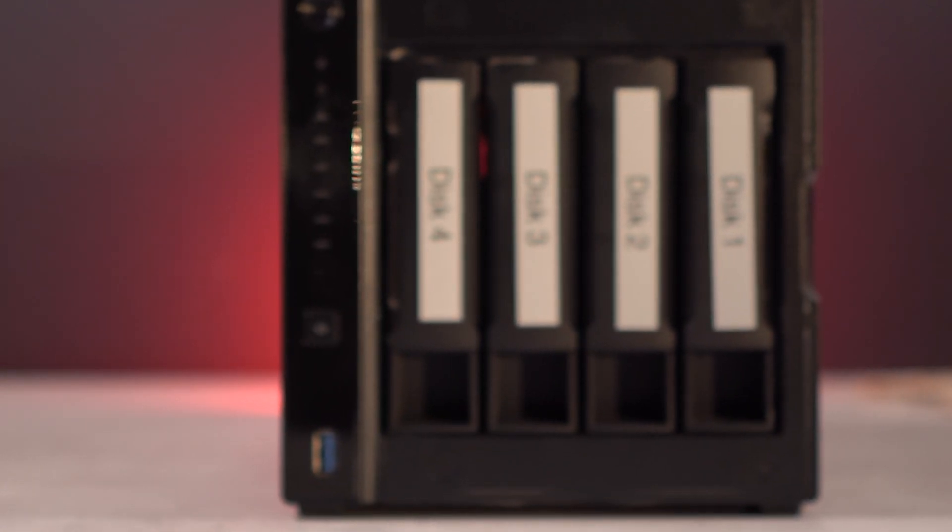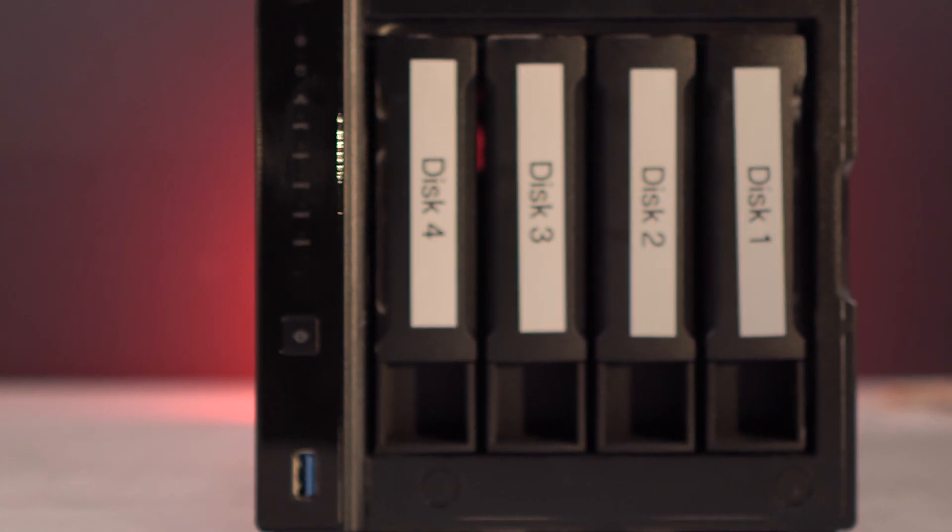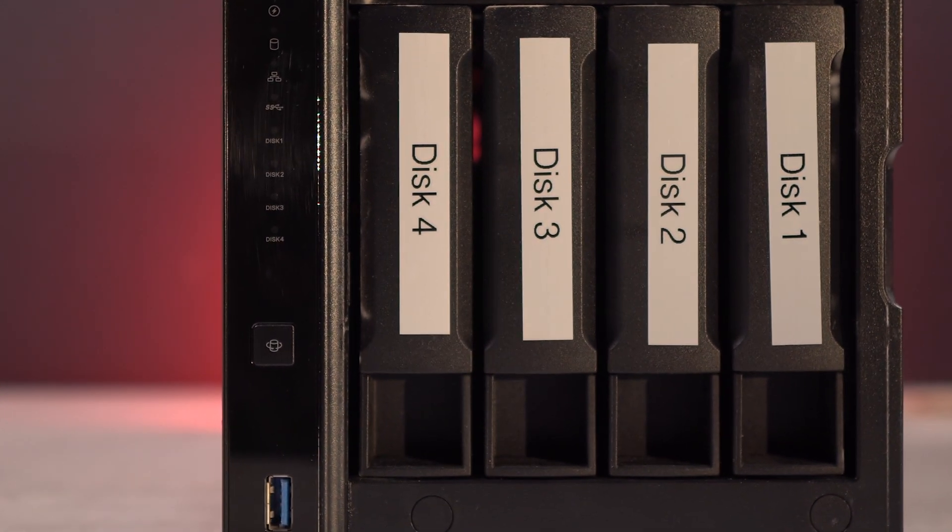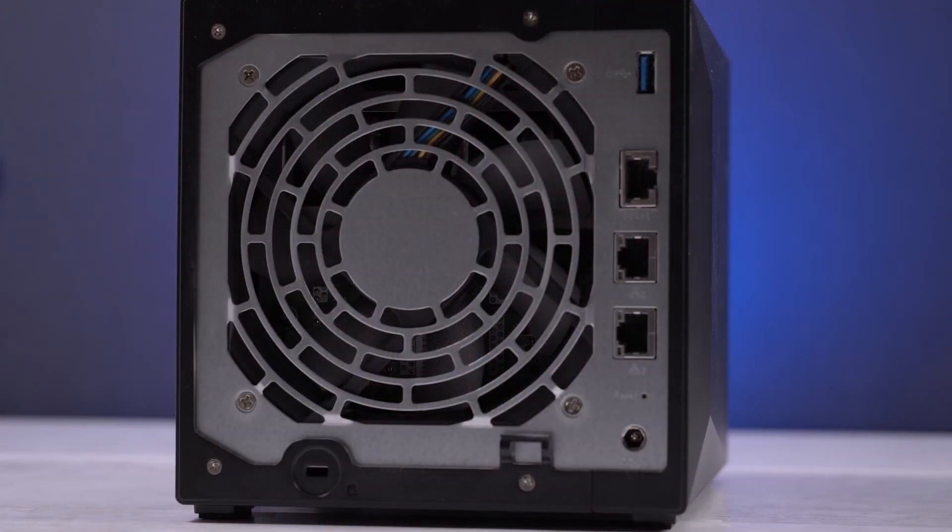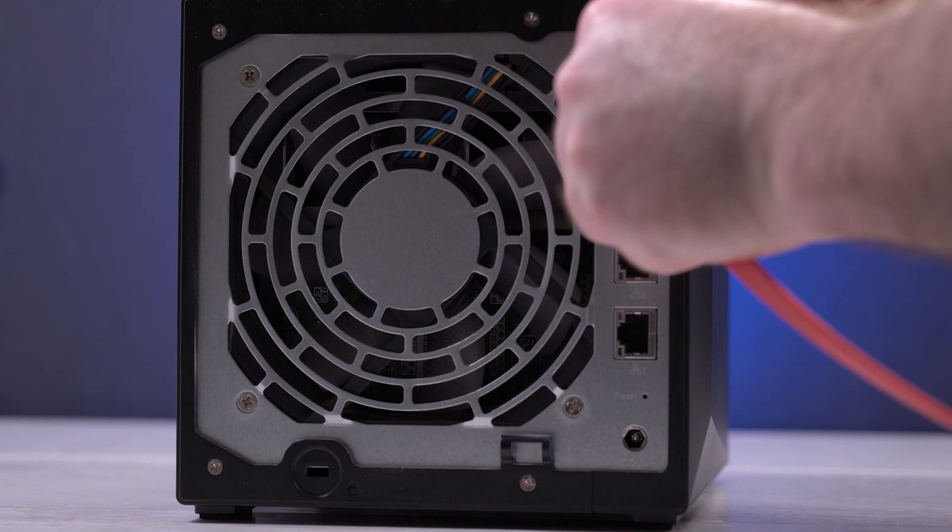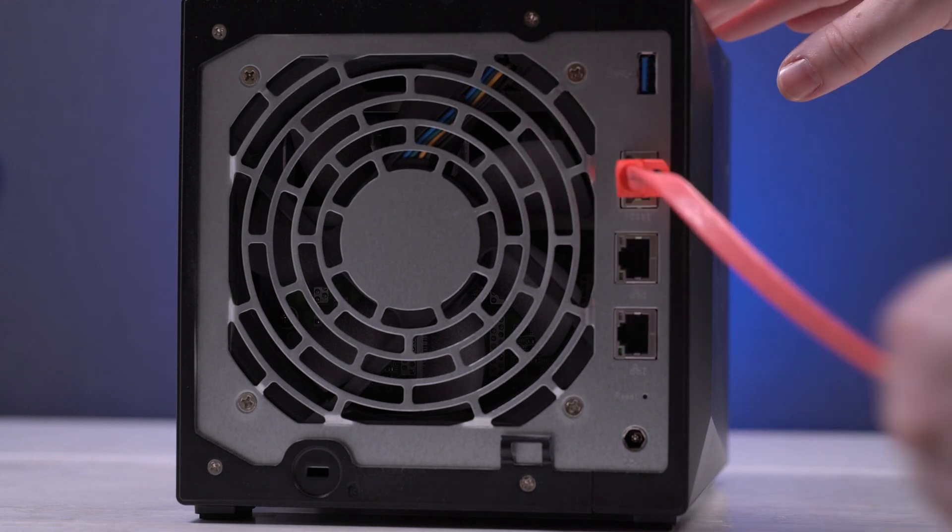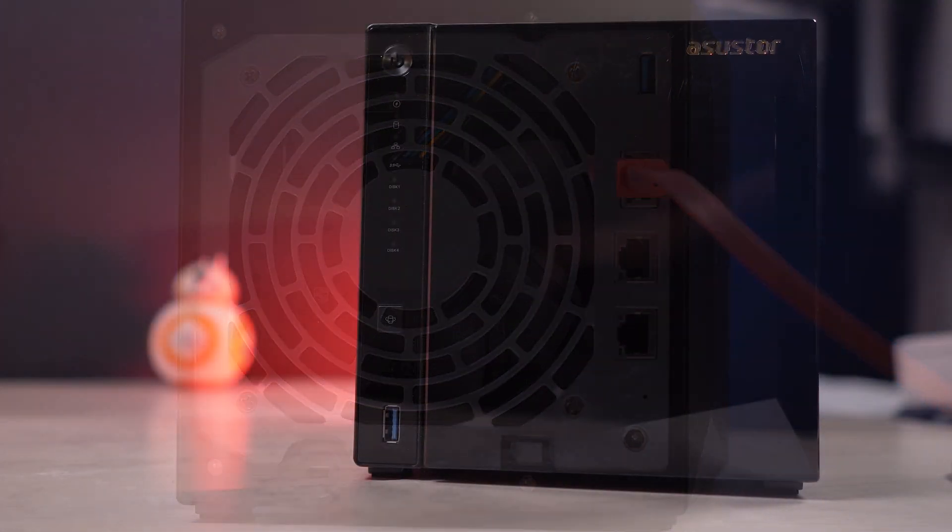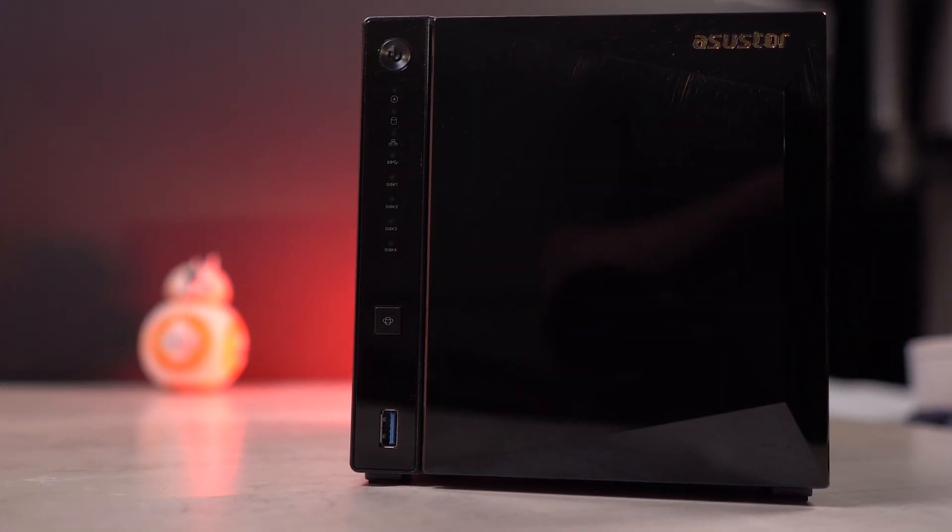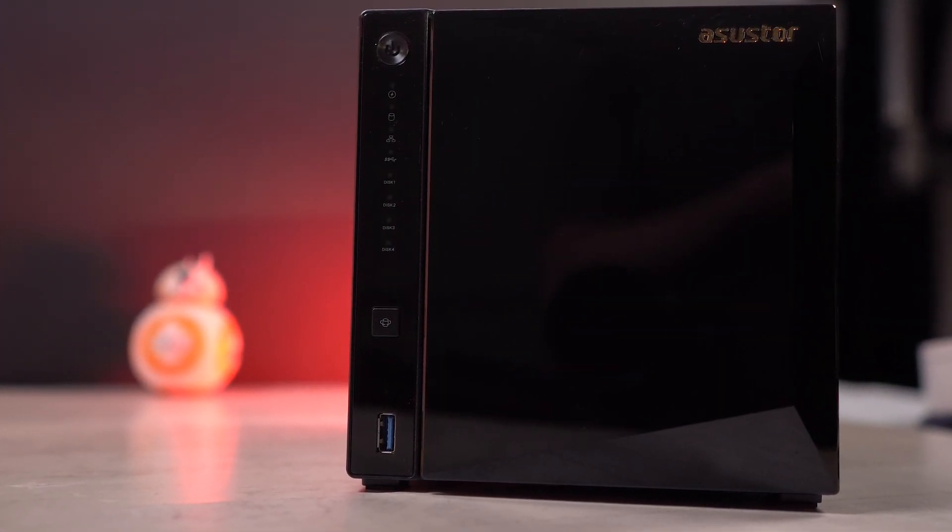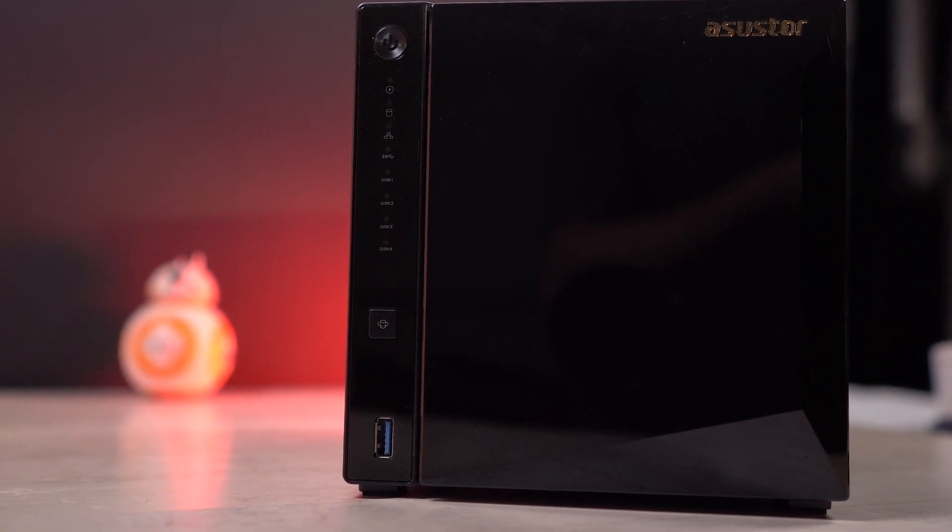At the end of the day we can easily recommend the AS4004T for any photographer, videographer, or content creator looking for a single quad bay, fast and cost effective 10 gigabit per second NAS solution. It will even work fine for two simultaneous editors, although we can't really vouch for more than that in a professional environment. But if we take into account its limitations, it is possibly the most attractive budget option on the market in its class at the moment.